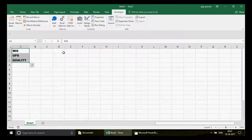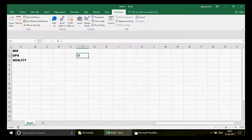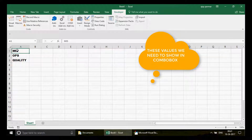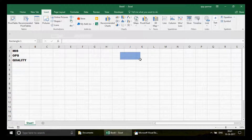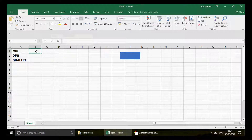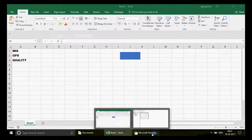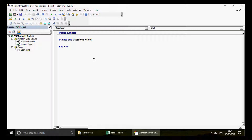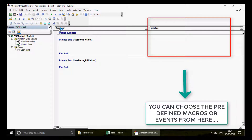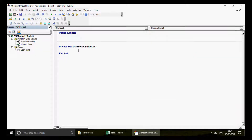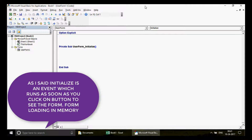So here is the plan: whenever this user form gets initialized — meaning when it gets loaded into memory, before it appears on screen — what we want to do is copy the data from A1 to A3 and paste it into the B range. I'll tell you the reason shortly. We right-click on the form and go to View Code, and make sure we select the Initialize event for the user form.